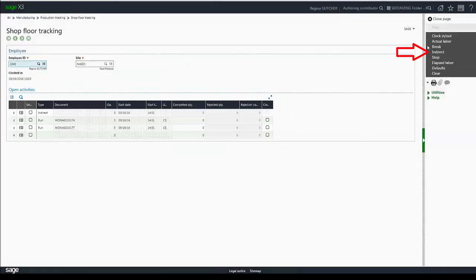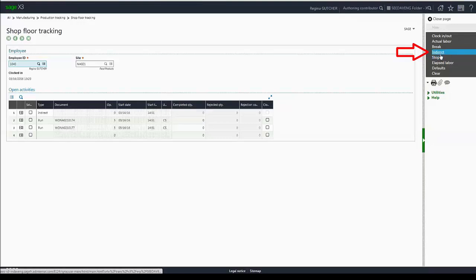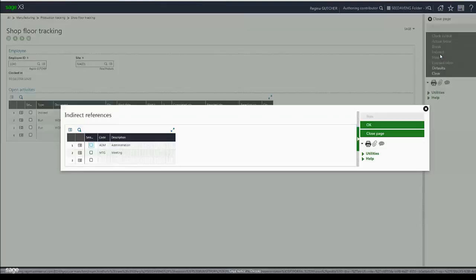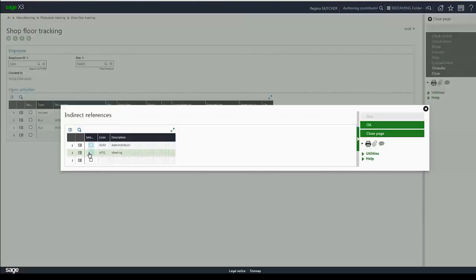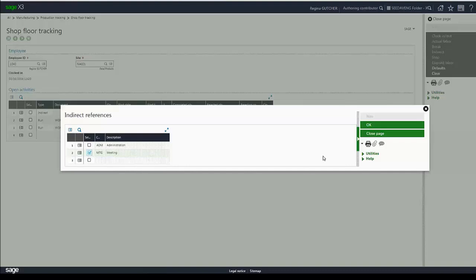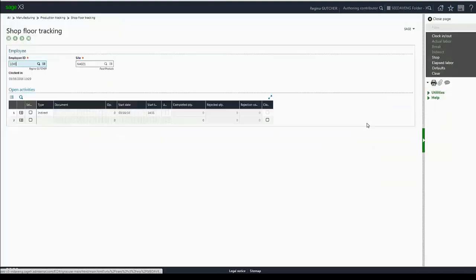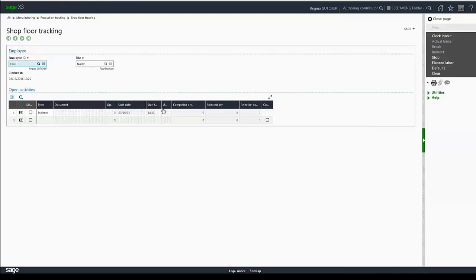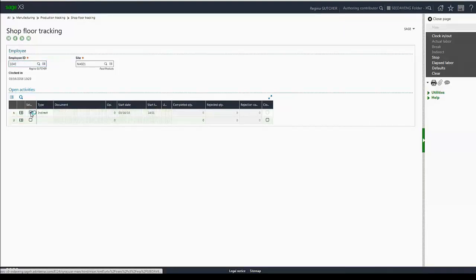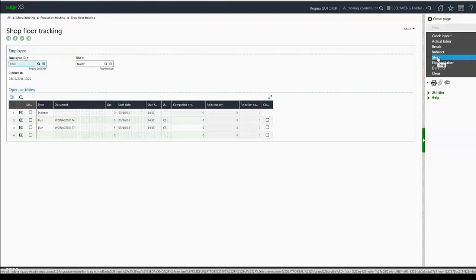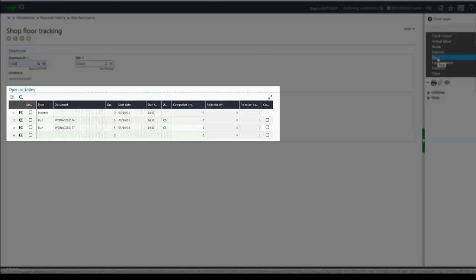However, maybe I'm now called into a safety meeting. So I'm going to click indirect again, select meeting, which is an exclusive task, and hit OK. Once I do so, those other activities have been suspended and will remain so until the meeting is completed. I'll select my indirect time and hit stop. And all those activities that were previously in progress are now started again.